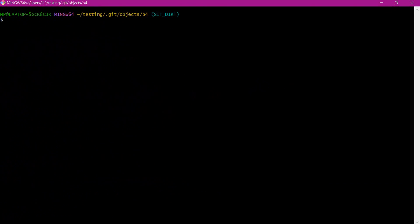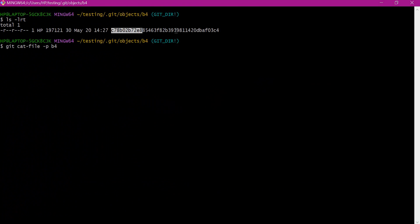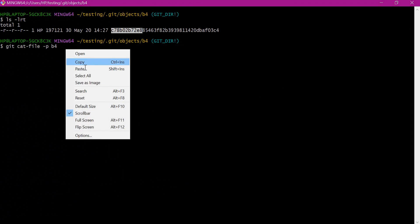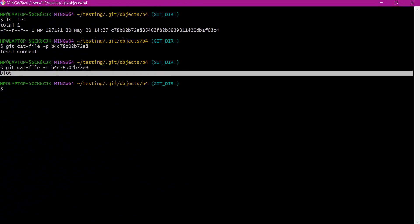We can verify the contents of these blob objects using the git cat-file command. To print the content we use the -p option, providing the directory (v4) and some or all of the 38 characters of the file. We can see the content is 'test1 content', which is the content of the test1 file. We can also verify the type of this object using the -t option instead. We can see that the type is a blob object.